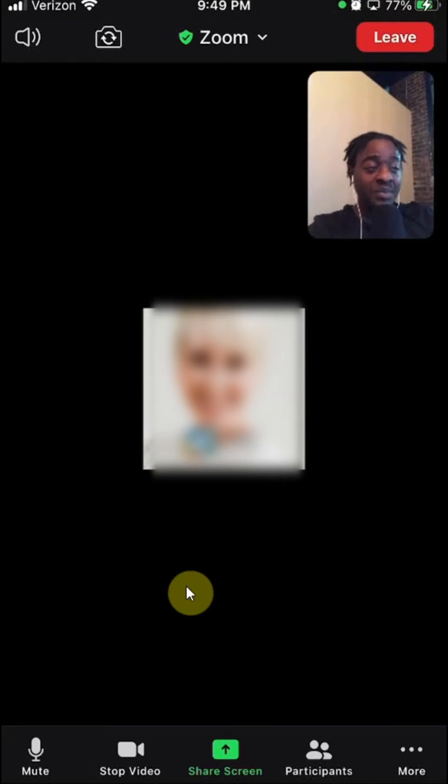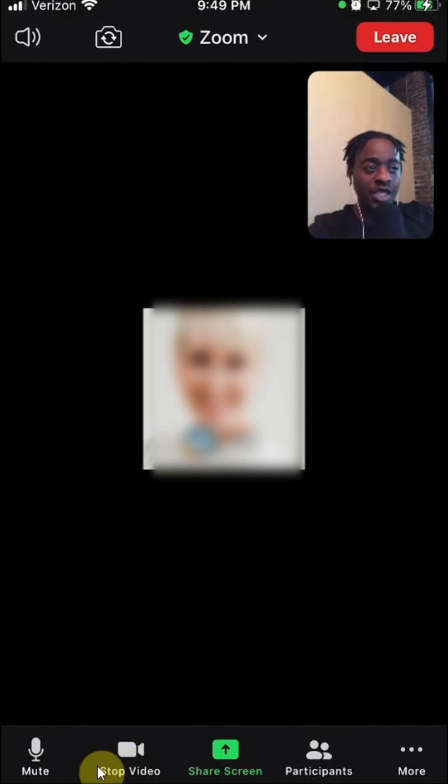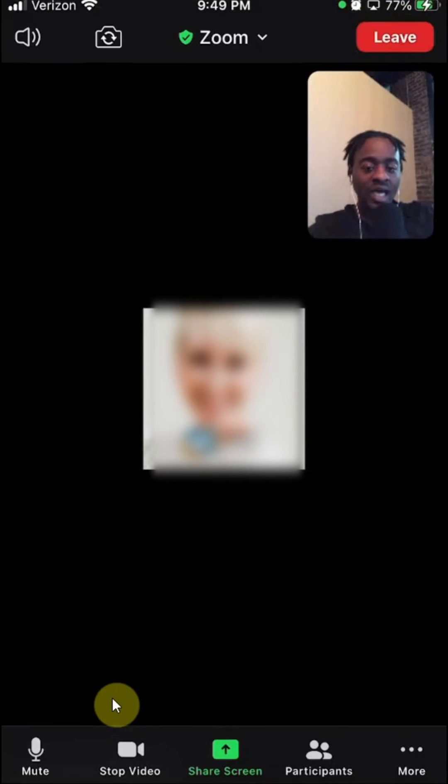All right, welcome back. Now, to turn off your mic during a Zoom meeting, you just tap anywhere on the screen of the meeting. When you tap there, you'll see a menu appear from the bottom.